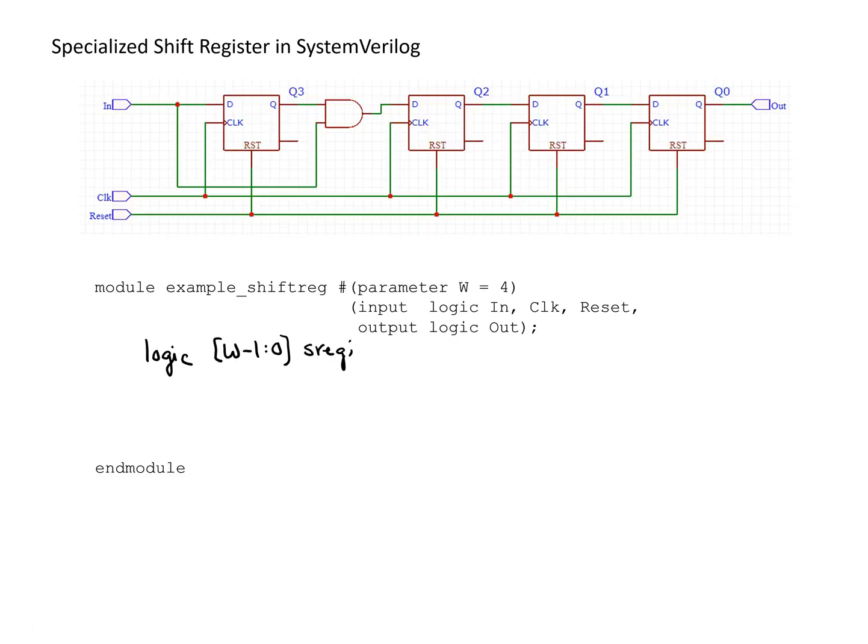This will activate at the positive edge of the clock. We could optionally include reset in the sensitivity list, but in this case I'll make the reset synchronous.